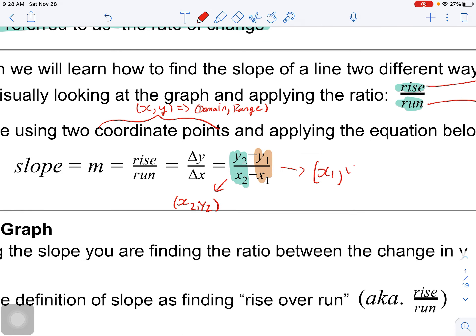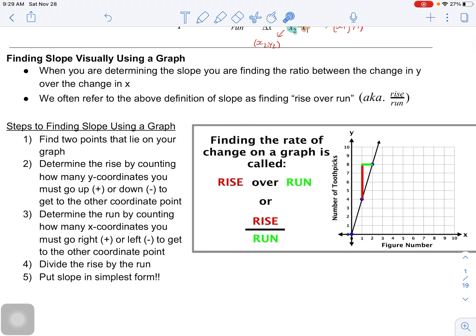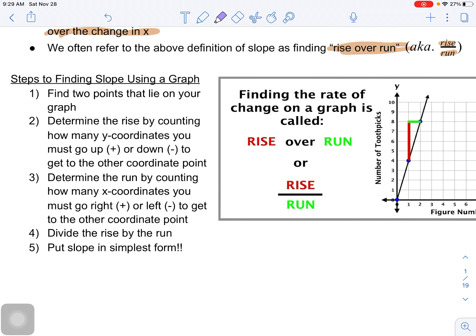Let's learn our first method - finding slope visually using a graph. When determining slope, you're finding the ratio of the change in y over the change in x, which we refer to as rise over run. Step one: find two points that lie on your graph - they can be any points and you'll always get the same answer. Step two: determine the rise by counting how many units you go up (positive) or down (negative).